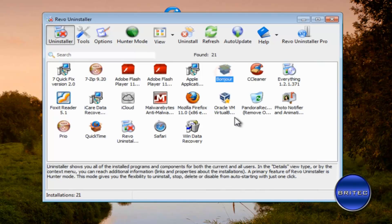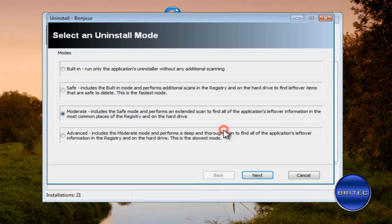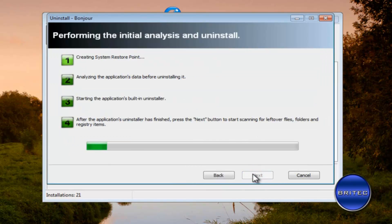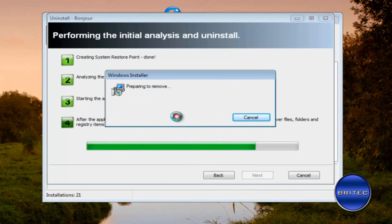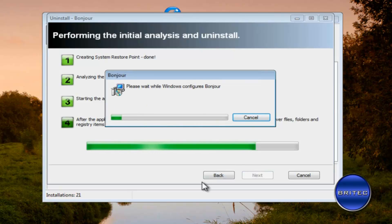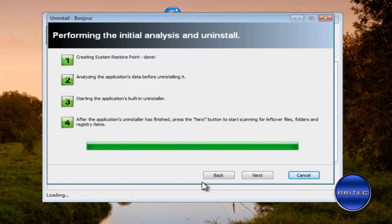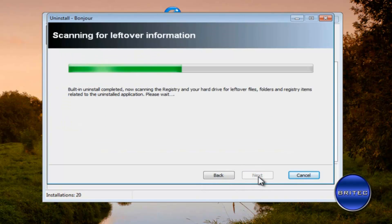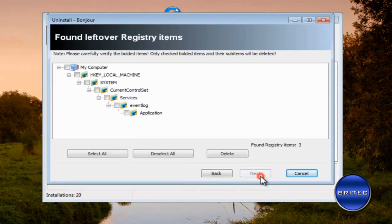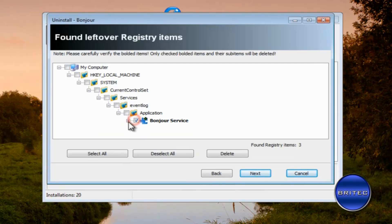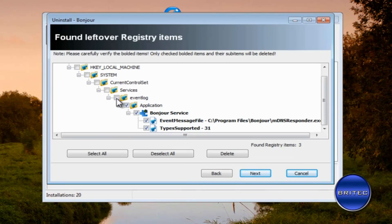I'm going to remove this Bonjour as well. I'm going to scan for some more leftovers here and as you can see Revo uninstaller is an awesome piece of software. I'm just going to get rid of this part.